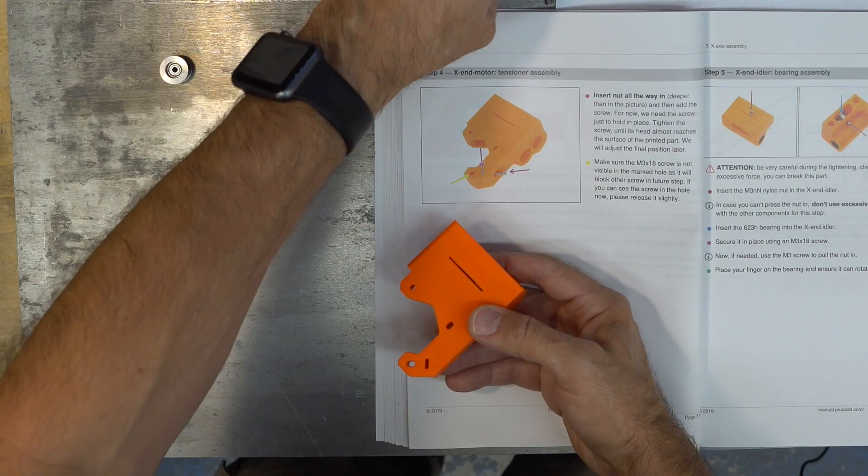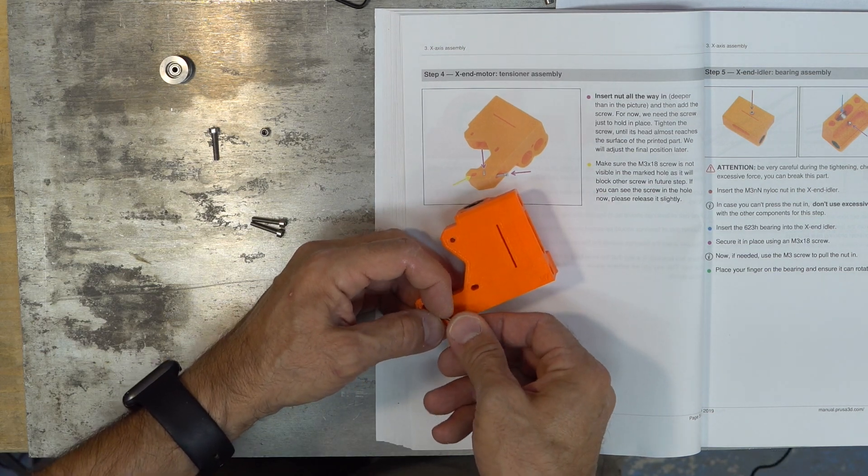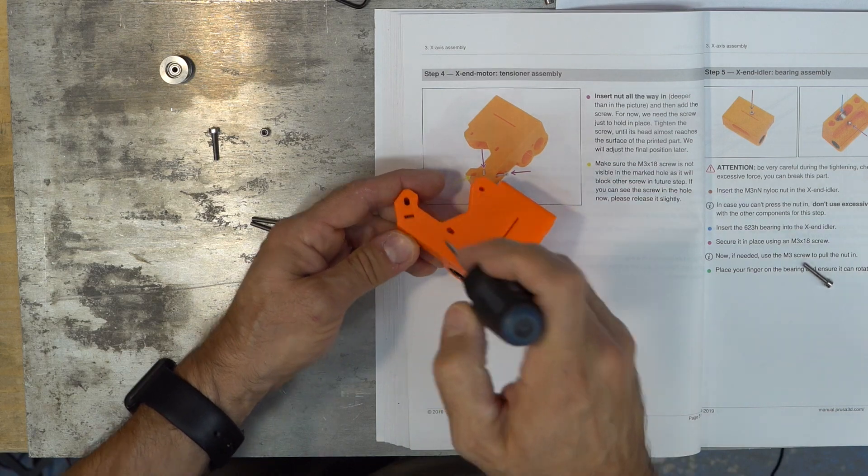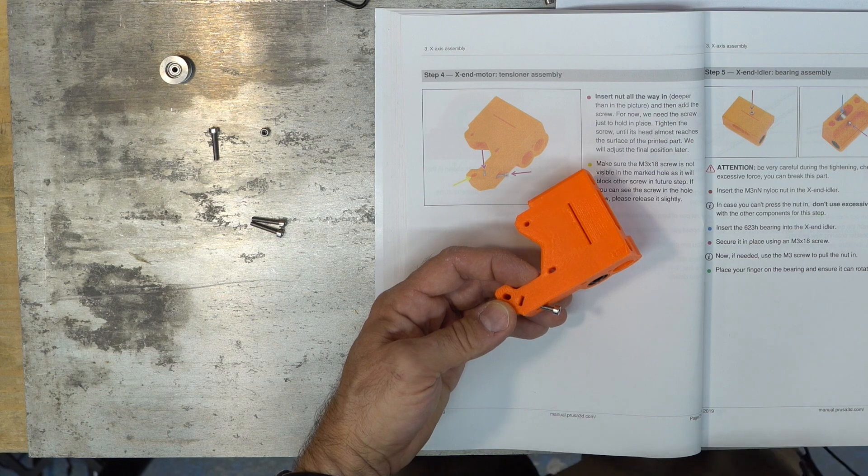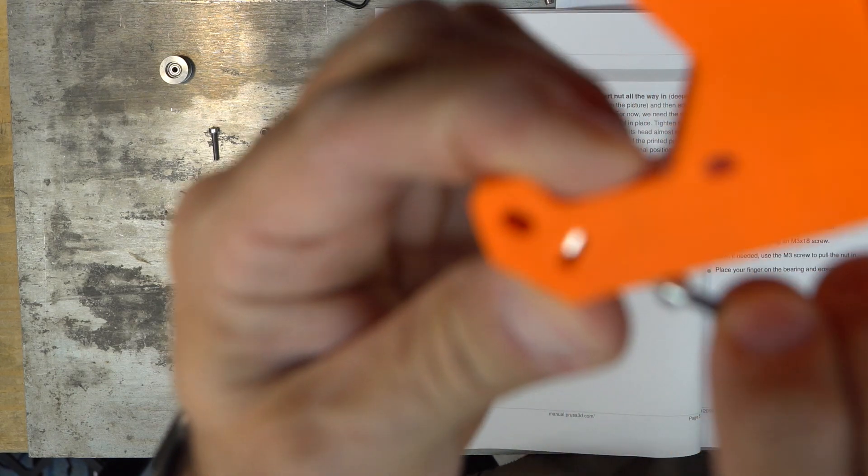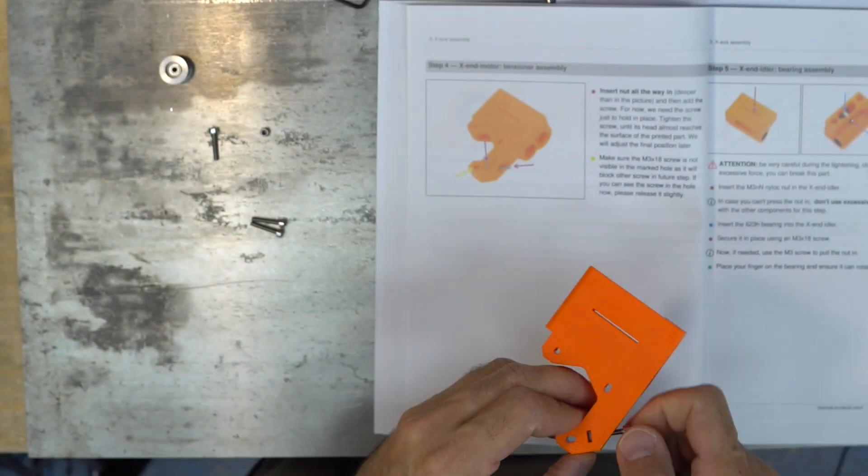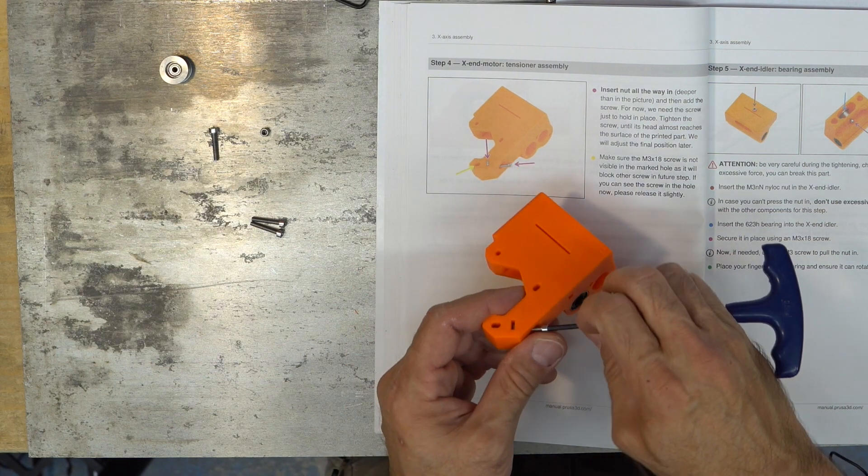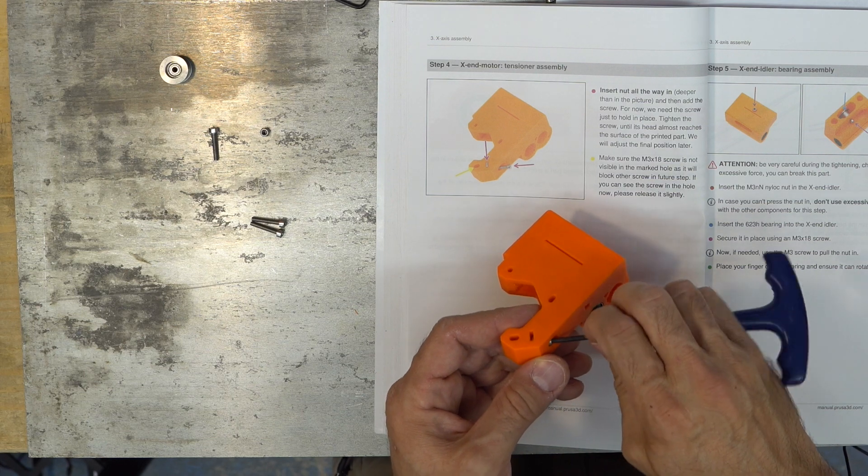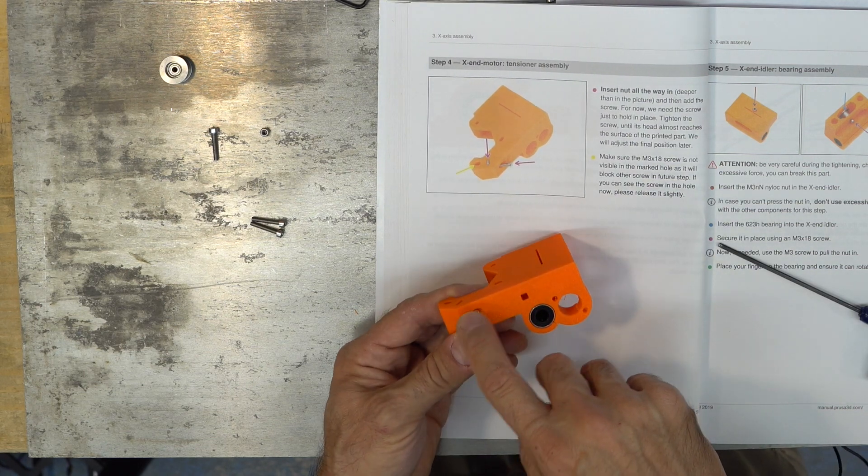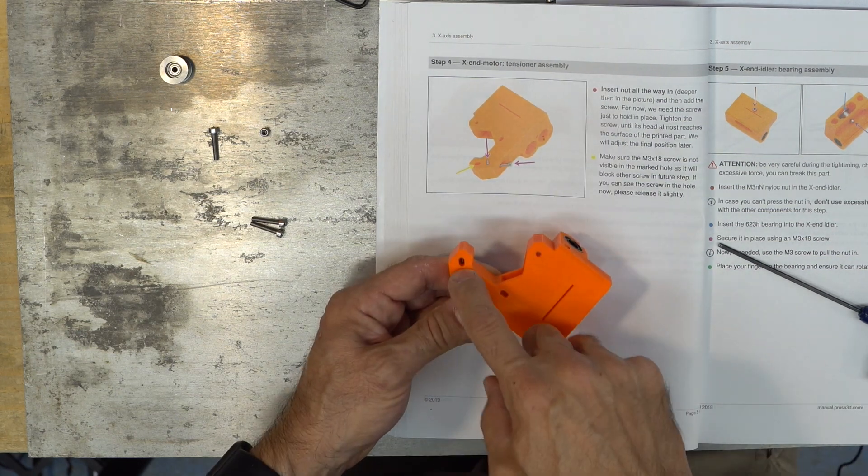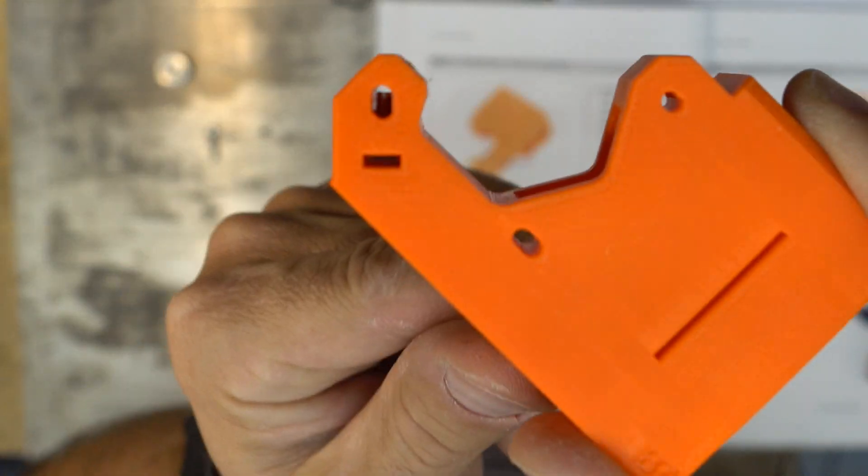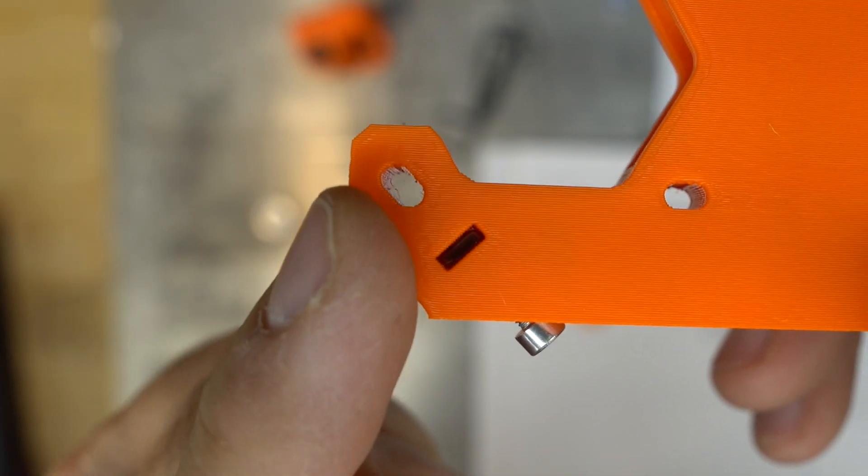Tensioner. So you need to use a screw. It says deeper than the picture, about three millimeters deep. You have to be able to thread it. Tighten the screw until the head almost reaches the surface of the printed part. We'll adjust tension later. Make sure the M318 screw is not visible inside here. So I have to back it off. You don't see it in the hole.